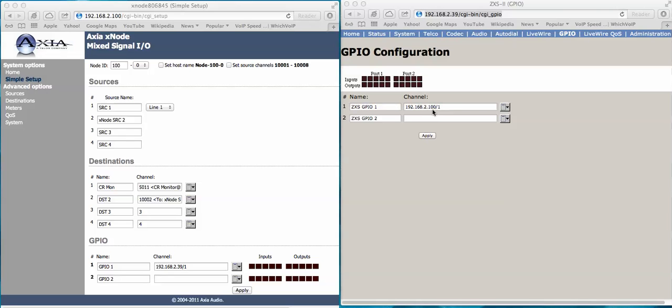I have them port mapped right now, which basically is a virtual snake between port 1 on the Zephyr and port 1 on the GPIO node. So as the Zephyr receives a contact closure from a far site,